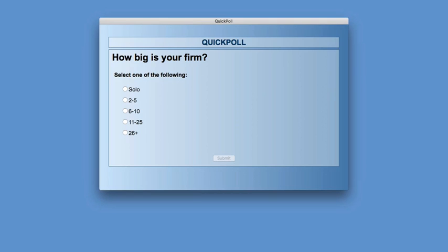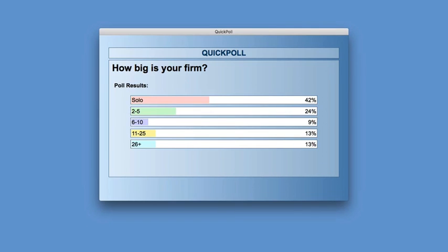Okay, so how big is your firm? The majority is solo — 42% with us today are with solo firms, 24% are with firms that are 2–5, 9% in firms of 6–10 attorneys, 13% are 11–25, and 13% also in those larger firms, 26 and above. We're speaking to quite a range, but the majority are solos to about five attorneys. I'll be speaking to everyone because if there's one thing I want to stress about this presentation, it's how to keep things simple.